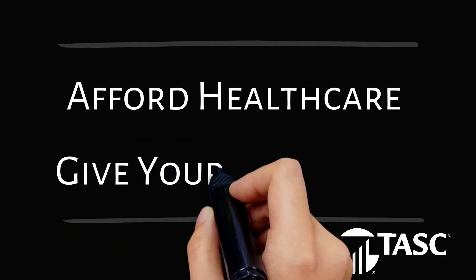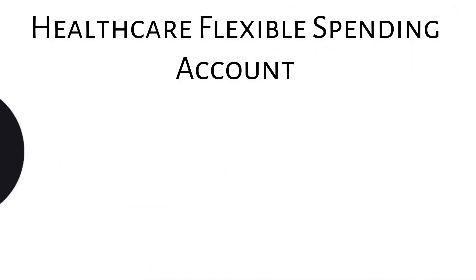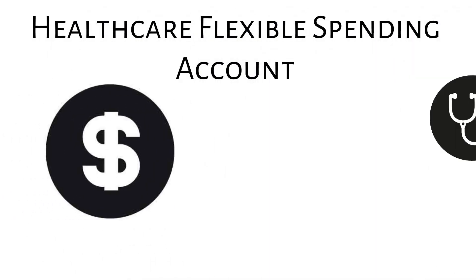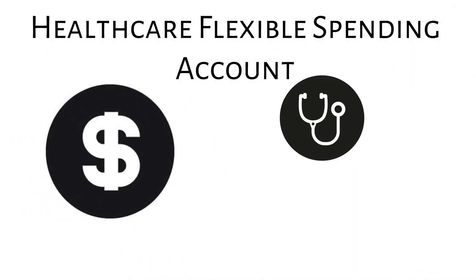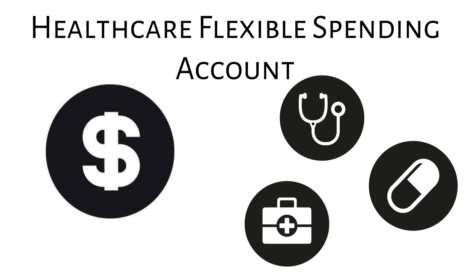Looking for a way to afford health care and give yourself a raise at the same time? A medical flexible spending account allows you to set aside pre-tax money for doctor visits, medicines, and medical supplies.